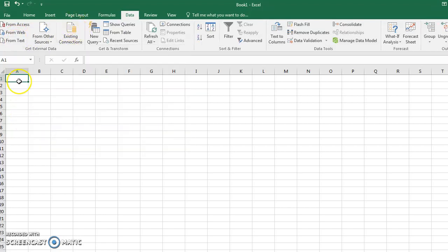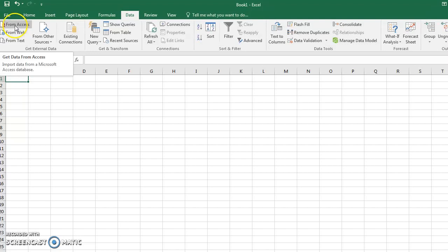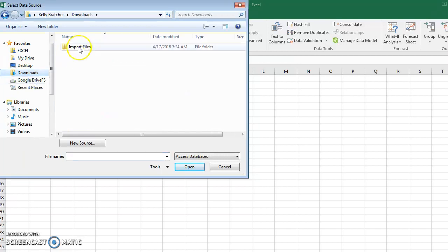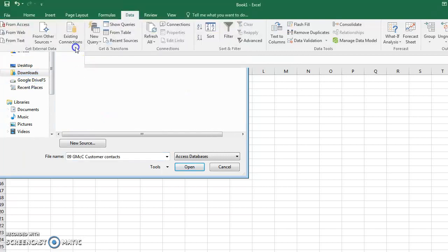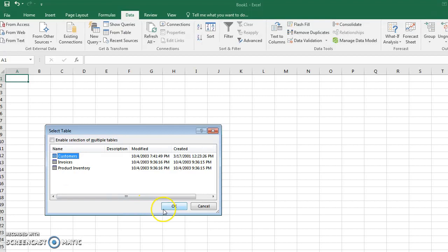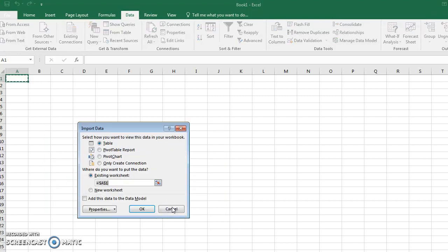If you're going to get a file from Access, you would choose the From Access button, go and find where you've saved the file, and it should show up. Then it's going to ask you some questions about which one of these tables you want to import. I just want the customer table.